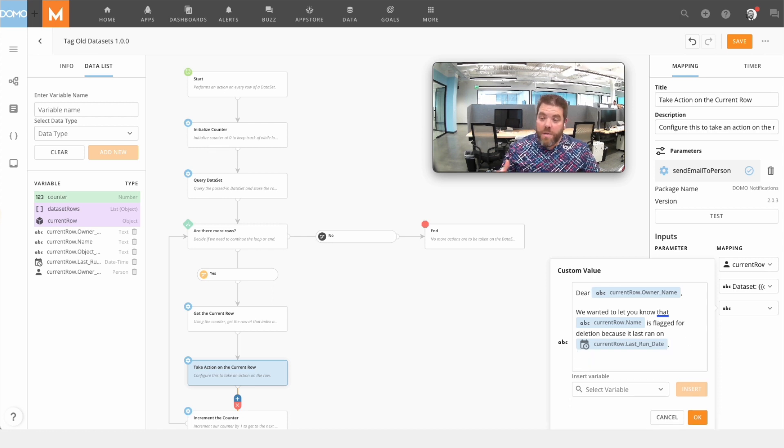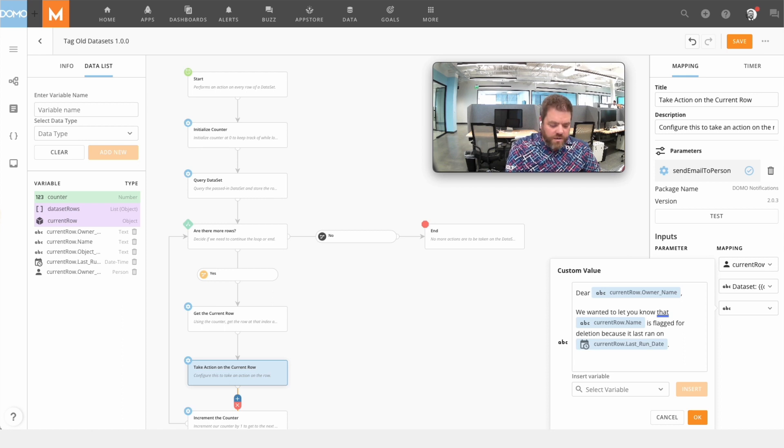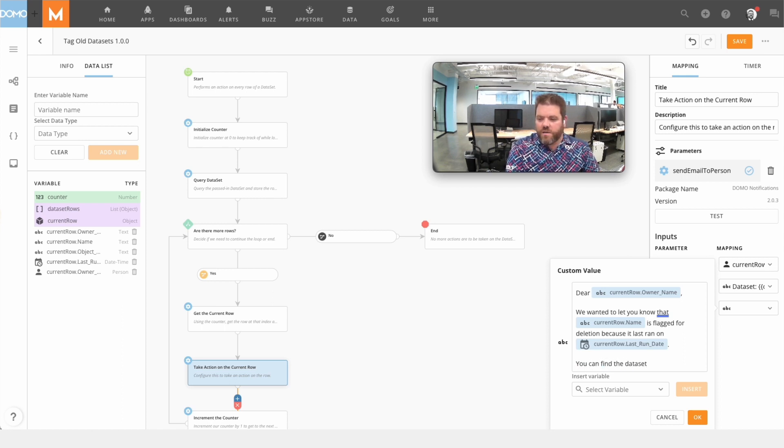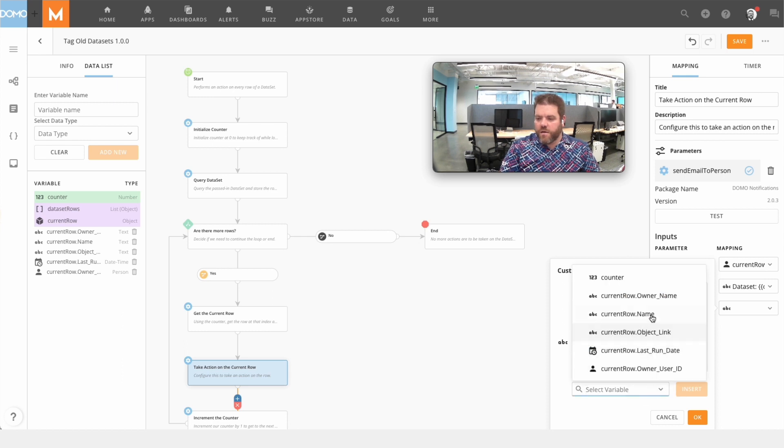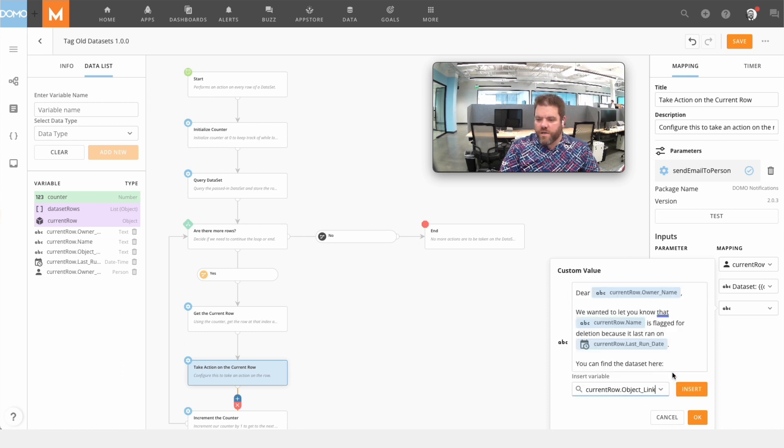We can put as many variables inside of one of these as we want to. You can find the dataset here, and we can insert that link, object link.